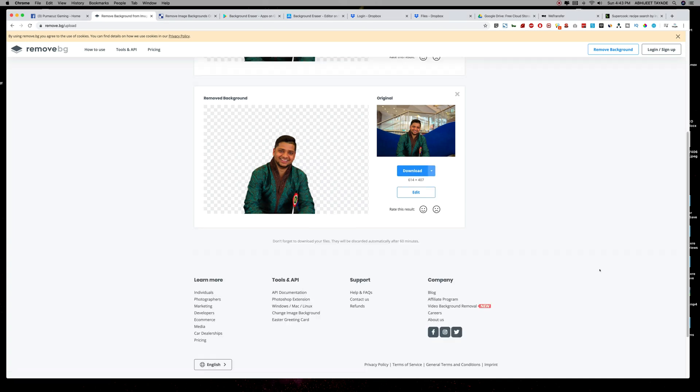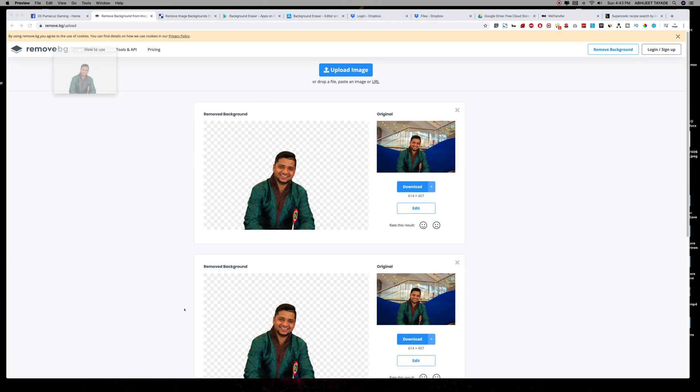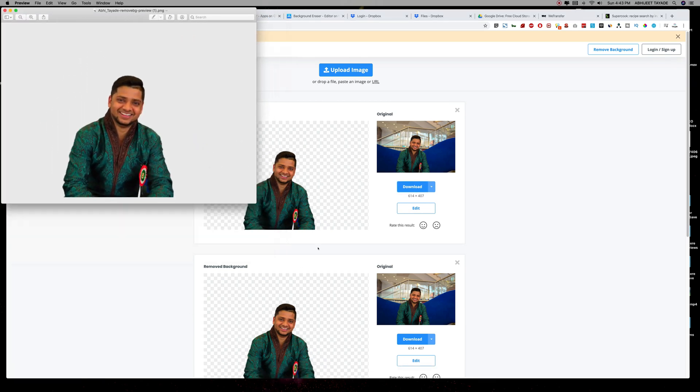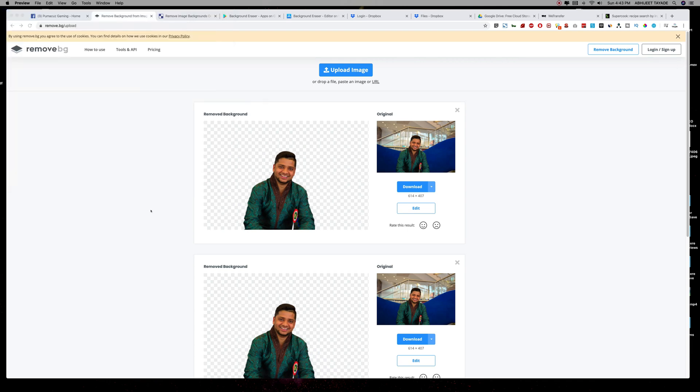And then it will remove the background in seconds and then you can download the image in full size. Let's download this image. If you open it, that's it. Voila! So this is one of my favorite websites, I use it every now and then.